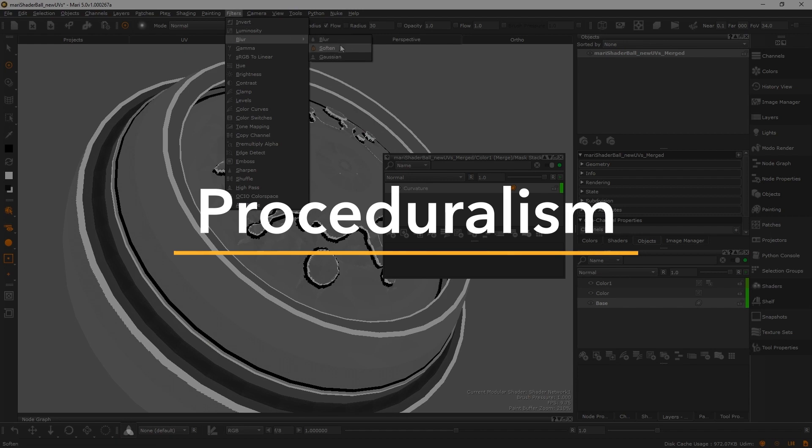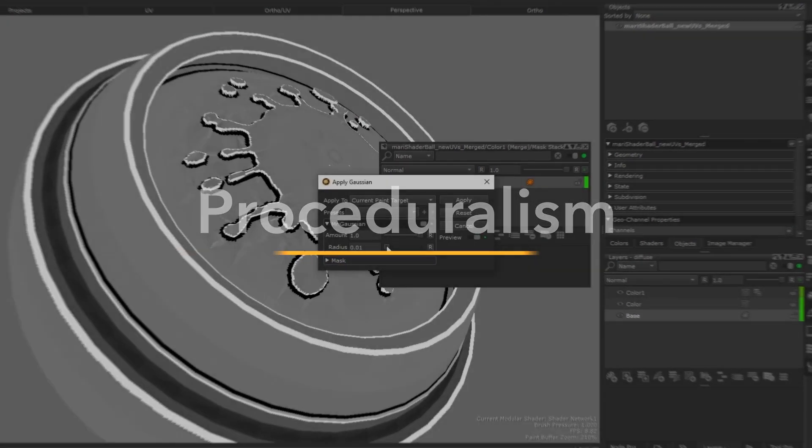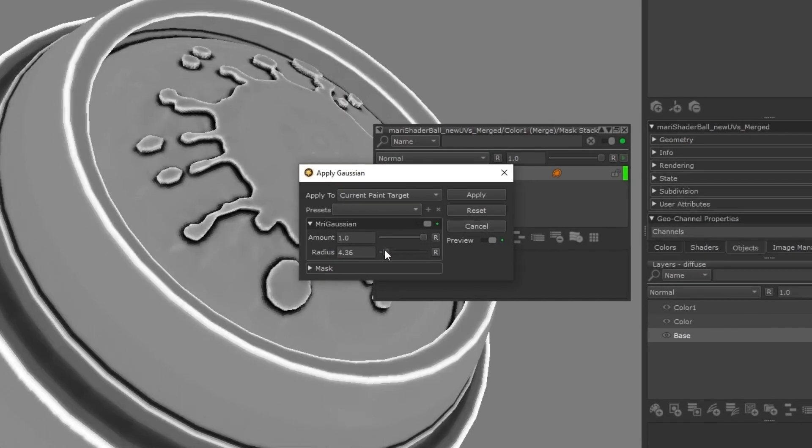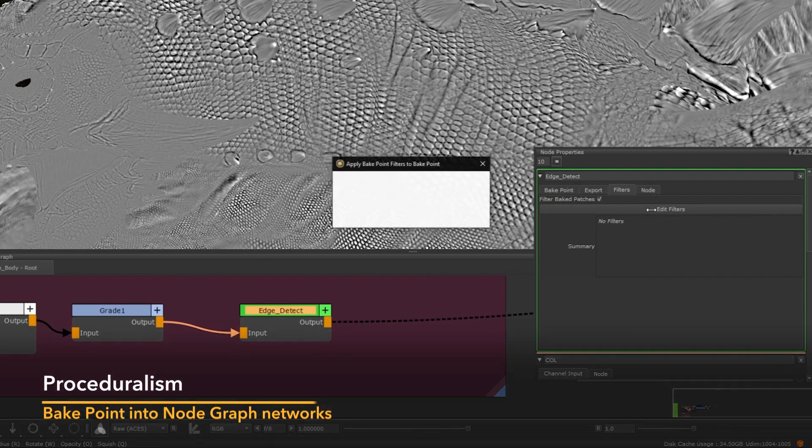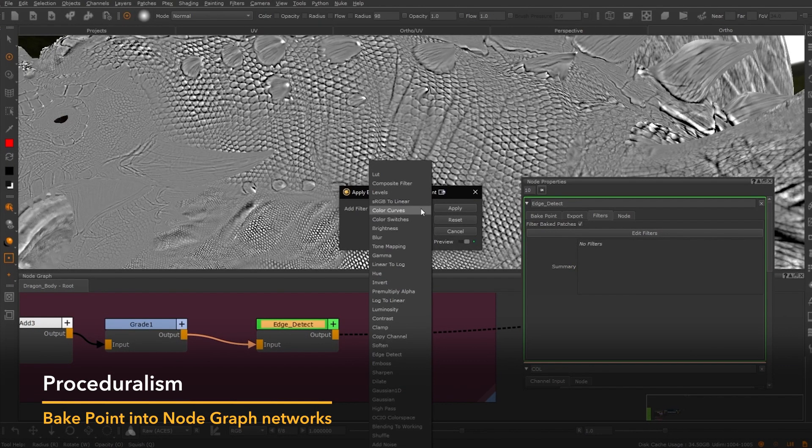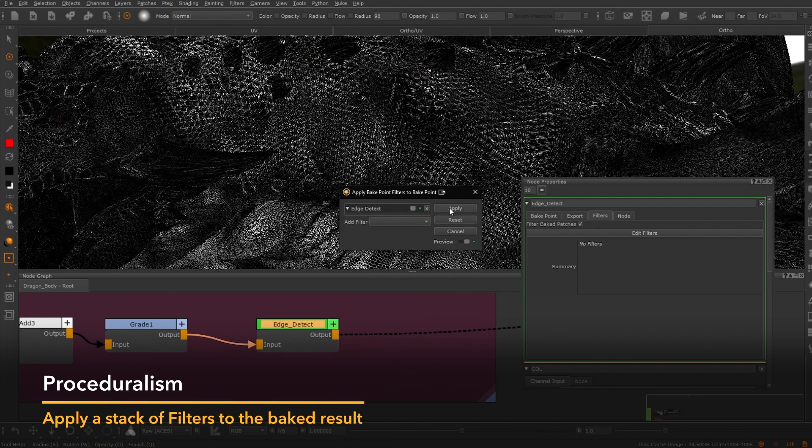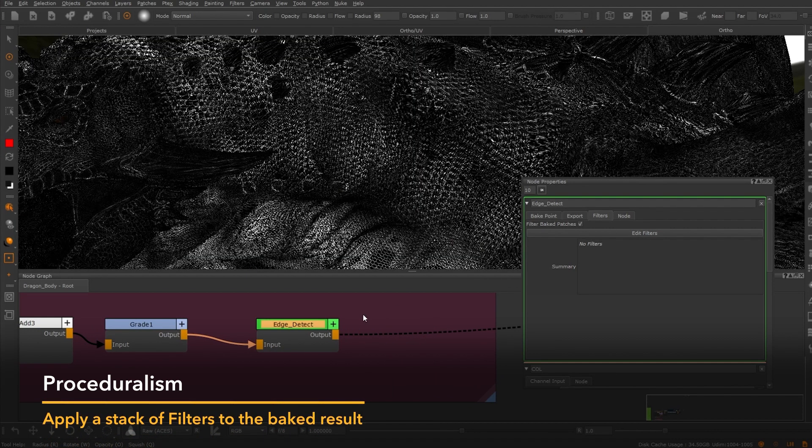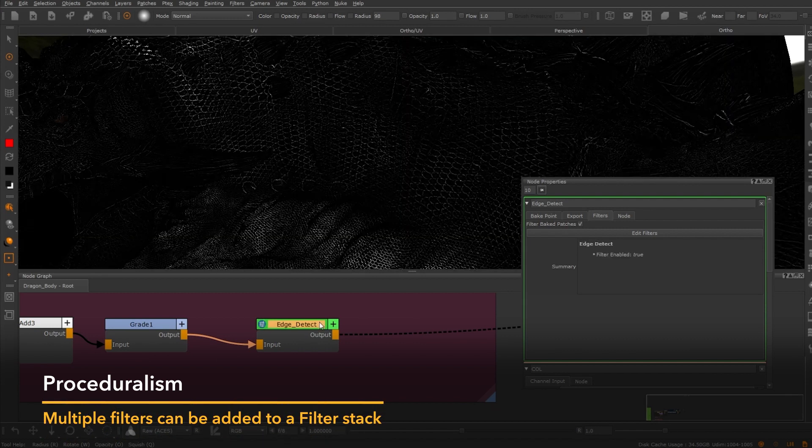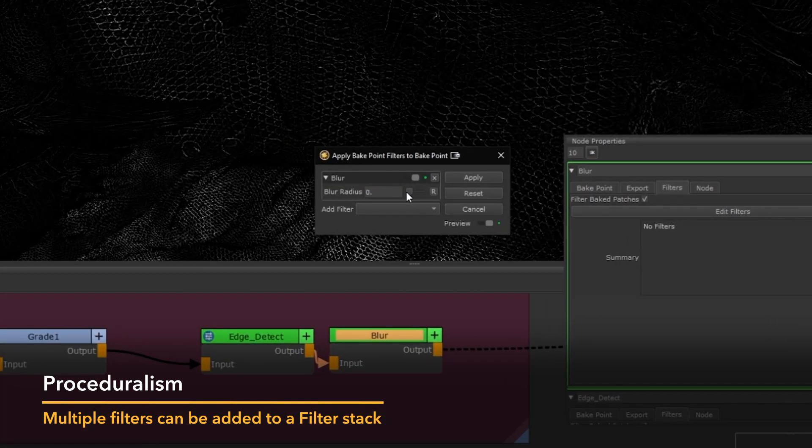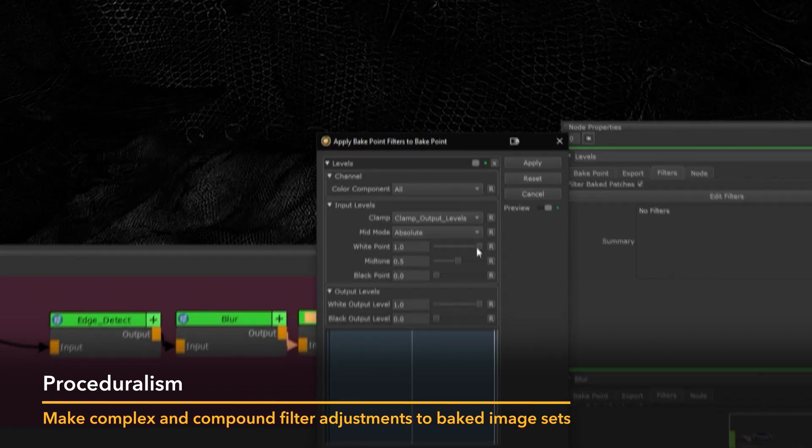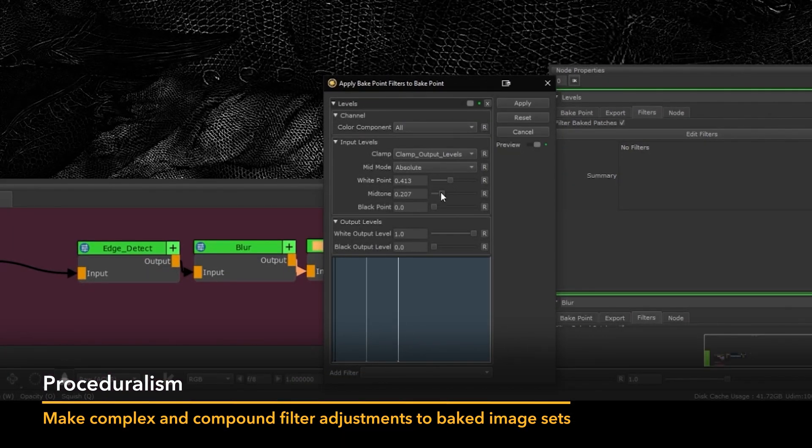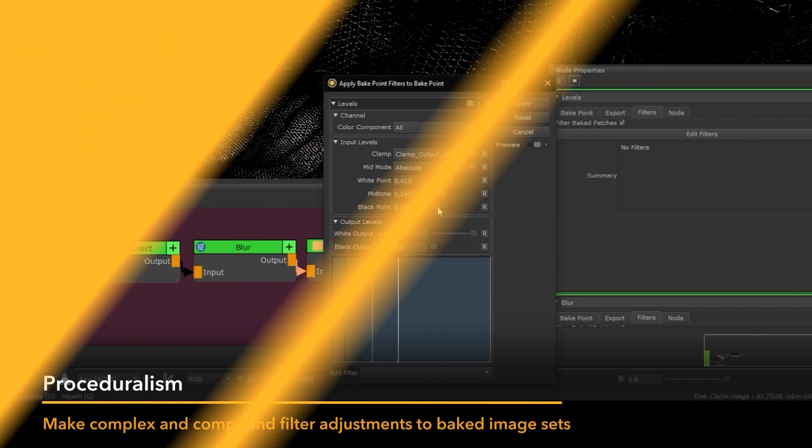Mari artists have never been able to blur their procedural networks in a non-destructive manner before. In Mari 5, artists can now insert a bake point into their node graph network and apply a stack of filters to the baked result. Multiple filters can be added to a filter stack, like edge detect and Gaussian blurs, so artists can make complex and compound filter adjustments to baked image sets and unlock Mari's true procedural potential.